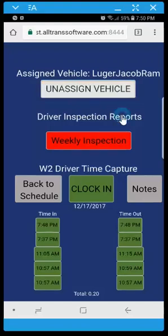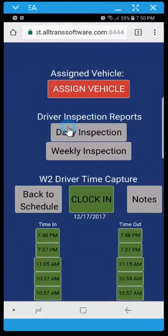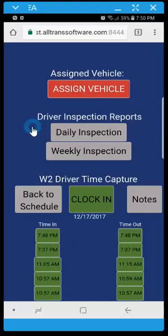So that concludes the tutorial on the AllTrans software driver portal. Certainly feel free to reach out directly with any questions. As well as you can reference our printable version, our paper version of this tutorial. Thank you.